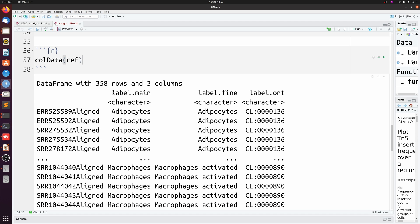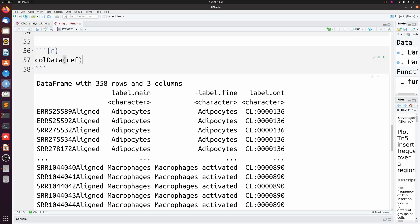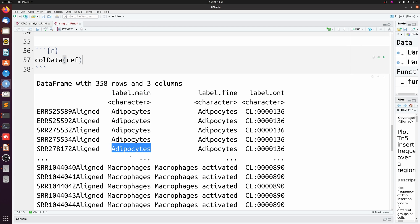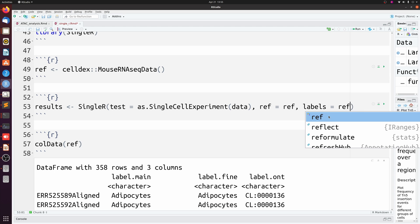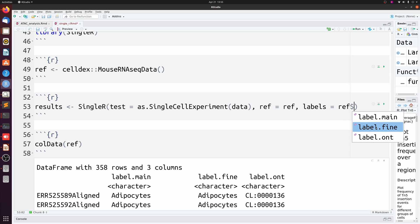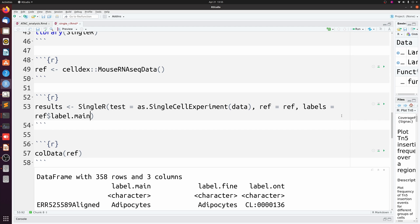And then labels we're going to set that equal to - let me just show you real quick. If we look at ref, let's look at the column data, you see there's a label.main and then there's a label.fine. For this mouse dataset, I don't know how fine these labels actually are, so we're just going to use label.main here. You see that it has different cell types, so we're just going to do ref and then it's going to be label.main.